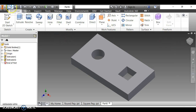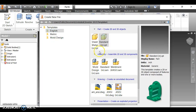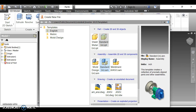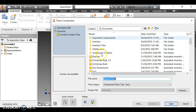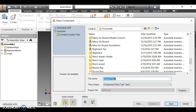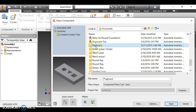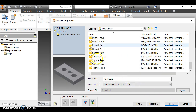Now we need to create an assembly. Instead of clicking Part, I click Assembly and select Standard Assembly, then double click. The assembly environment looks a little different from the parts workspace. I go to the Component panel and click Place to start placing the pegboard.